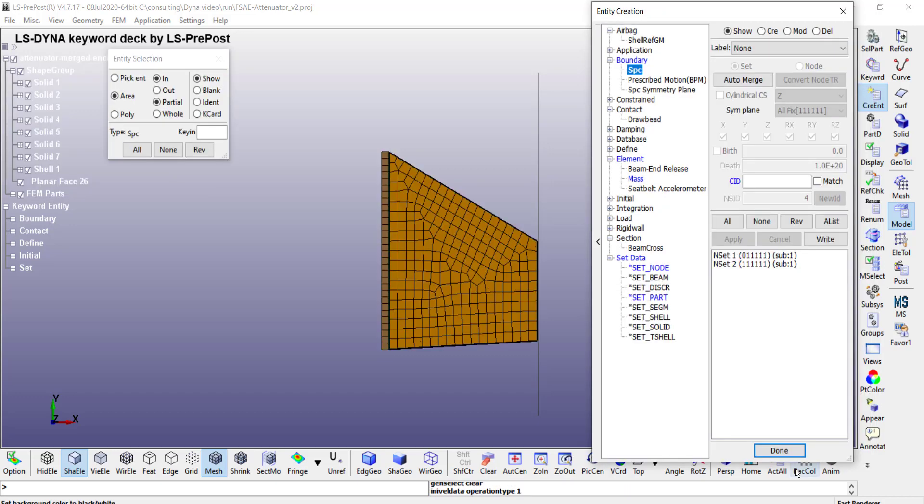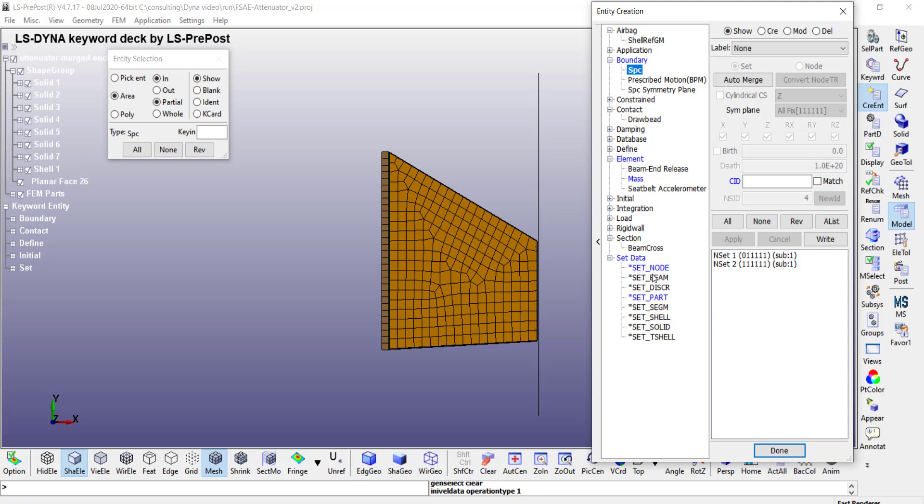We still need to set the initial velocity of all of these parts and also define contact region between the various parts. To facilitate that we can create what's called node sets or part sets, which is just a group of nodes or parts.